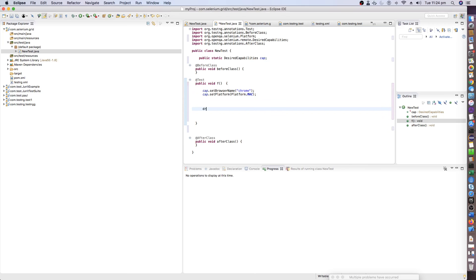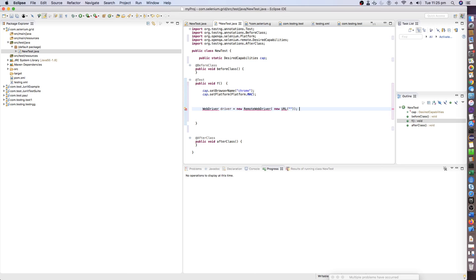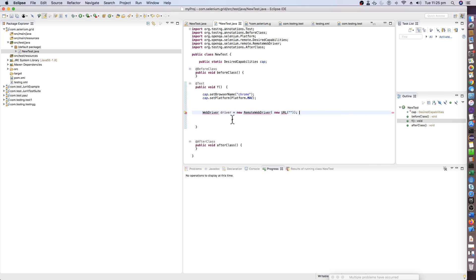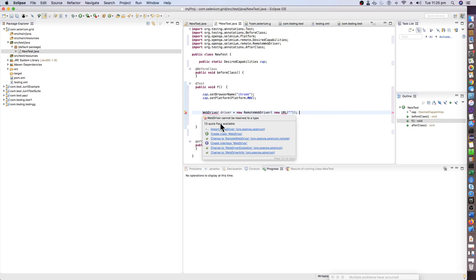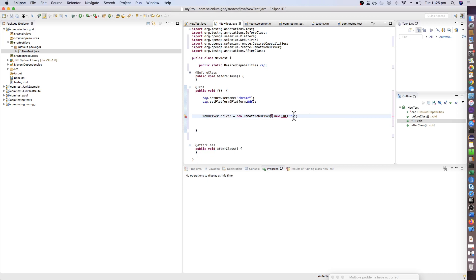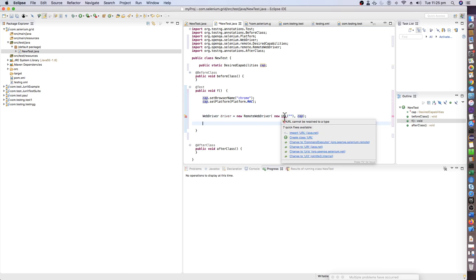Now we'll be using the driver equals to new WebDriver. Driver equals to new RemoteWebDriver. In the bracket we will mention new URL and the URL name. First we will import all the libraries required for this, and obviously you have to mention the capability as well.